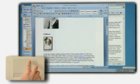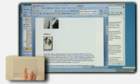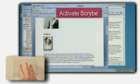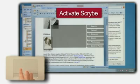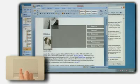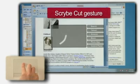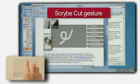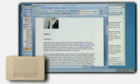To remove an unwanted photo, he highlights the photo. First a three-finger tap, then he uses the Scribe cut gesture to remove the photo.